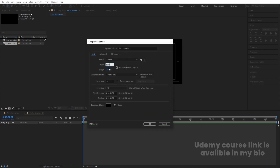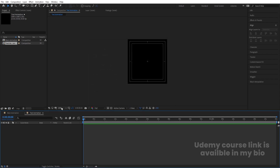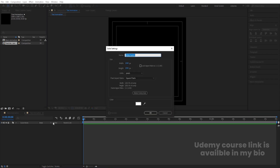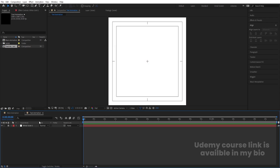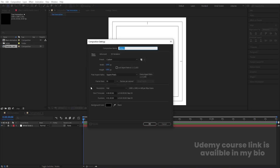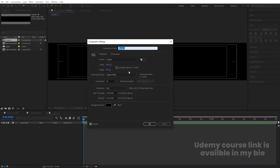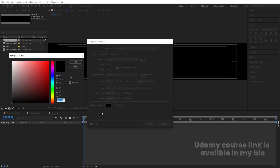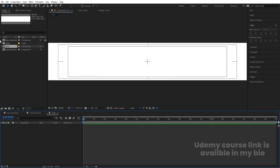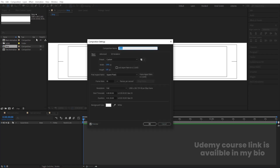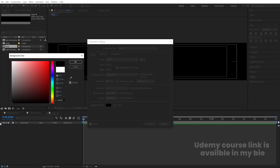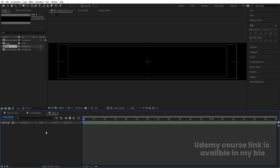Press Ctrl+K to open the project settings, choose 1080 pixels, and hit OK. Make it fit. Press Ctrl+Y to create one solid background and lock this layer. Press Ctrl+N again to create another composition — for the height, type slash divided by 6. Press Ctrl+K to open project settings and call it 'Strip'. Set the background color to black and press Ctrl+Y to create a solid background, then lock this layer.